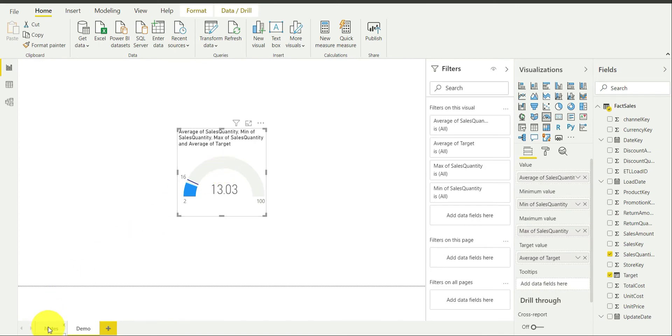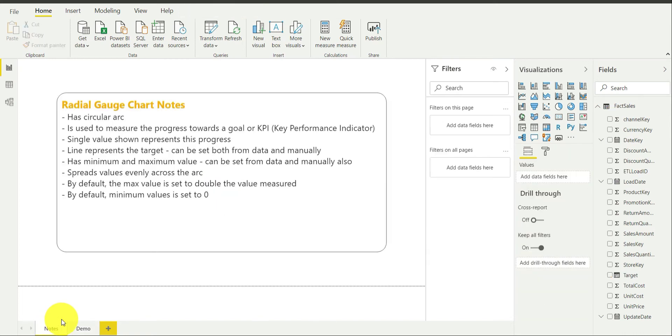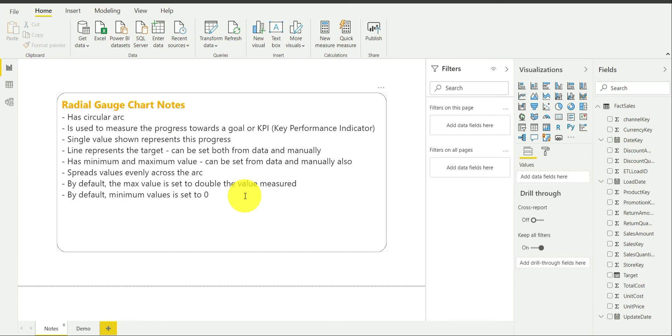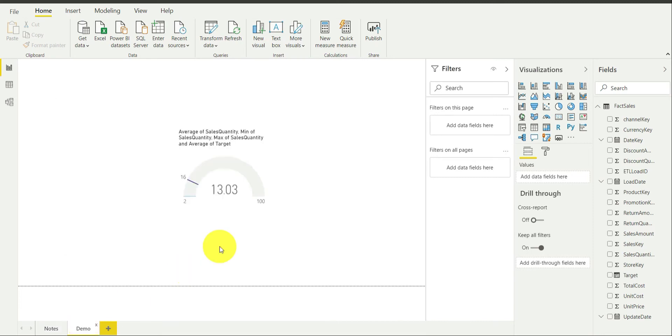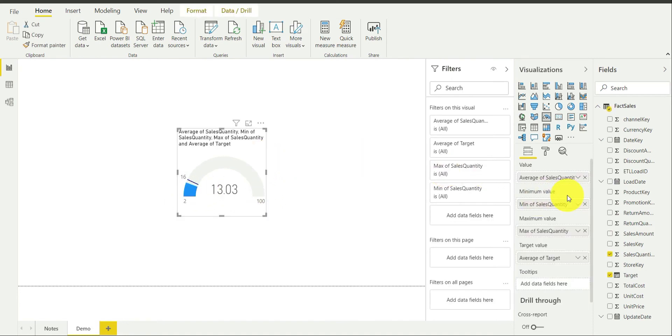Let's go back to notes and let's revise. Gauge chart has a circular arc which I have already shown to you. The second point is it is used to measure the progress towards the goal or KPI or you can say performance indicator. It is used to measure the health of your measure. Third point is actually single value shown represents this progress. As you can see, there is this callout value. This is actually the present value of whatever measure you are using right now. You are using sales quantity and it is actually the present average of sales quantity, 13.03.